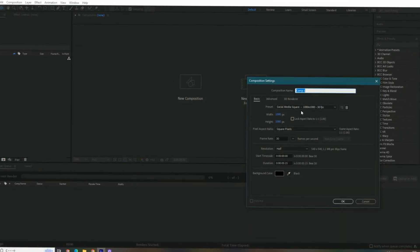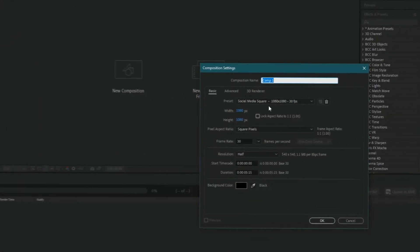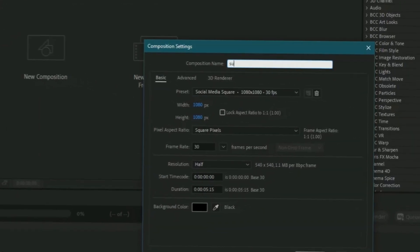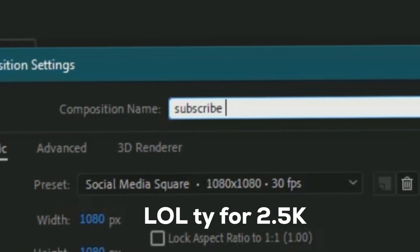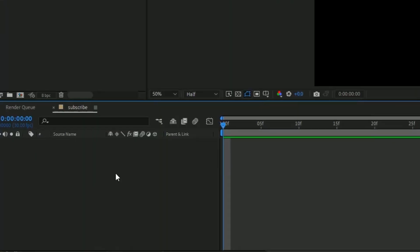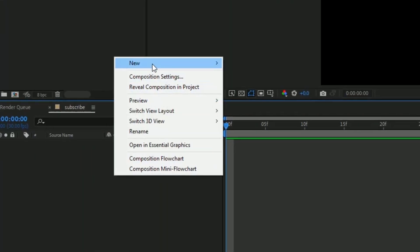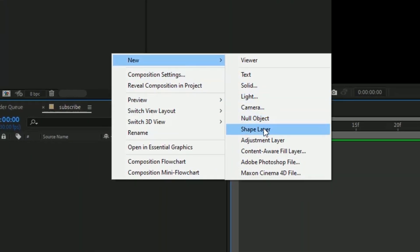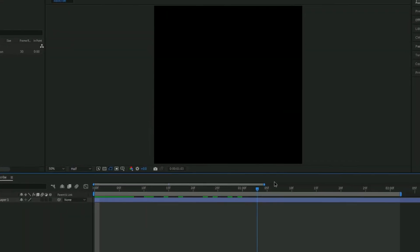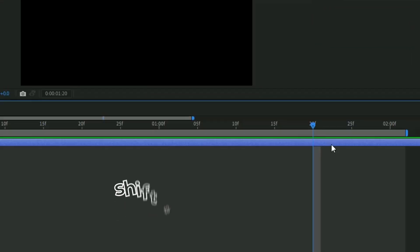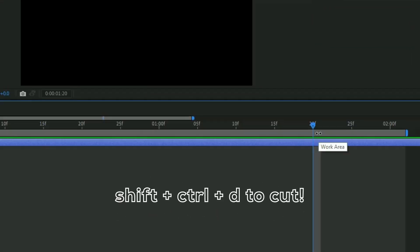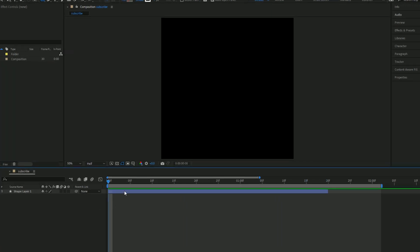First thing we're gonna do is create a new composition. Create a new shape layer, so you're gonna right-click this box, go over new and then select shape layer. Now we can just make this any length we want and then we can just cut it. And what we're gonna do is create a shape.